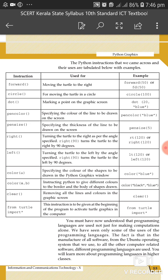From turtle import star — this instruction needs to be given at the beginning of the program to activate turtle graphics. These instructions are clear to us now.